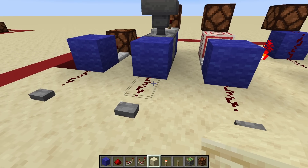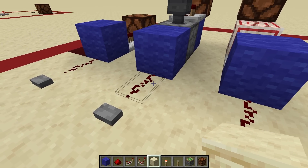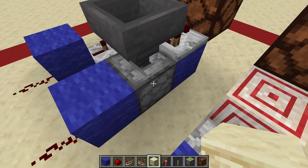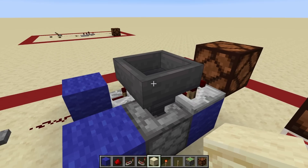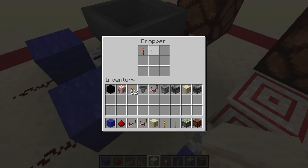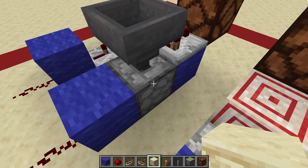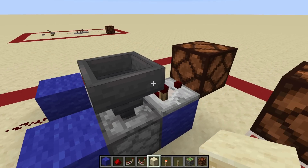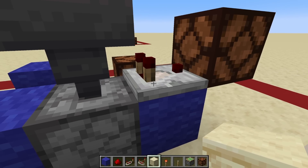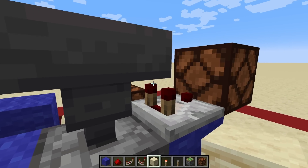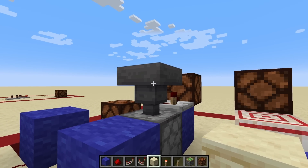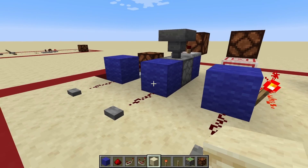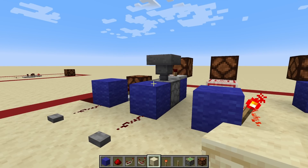And over here we have another very simple design. You see this redstone dust is going into this block, which is powering this dropper, which is facing up into a hopper. This dropper contains some sort of random junk item. So what happens is it gets spat into this hopper, which gets read by this comparator. But because this hopper is pointing downward, it returns straight back into the dropper, and this light will turn off, just like so.